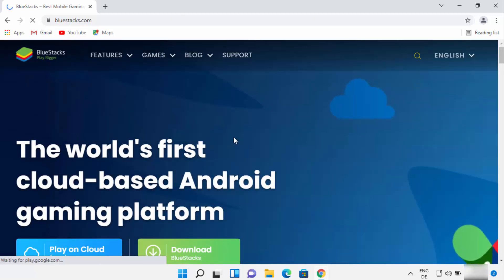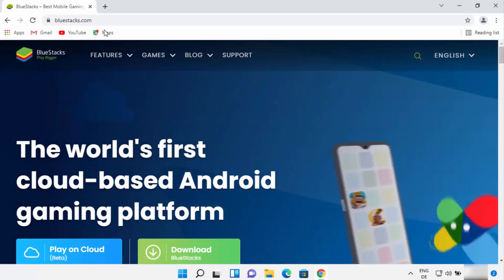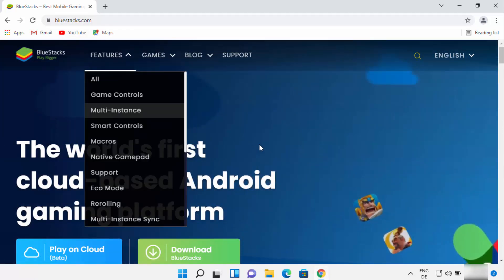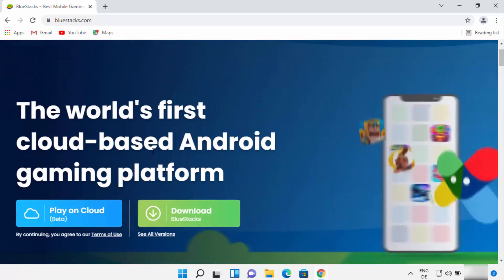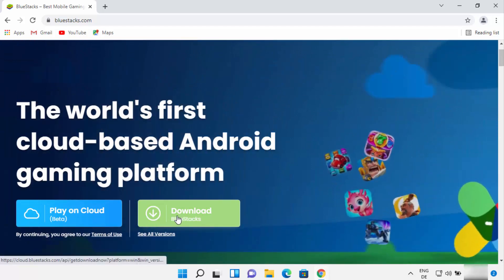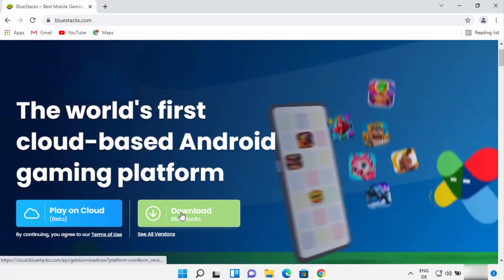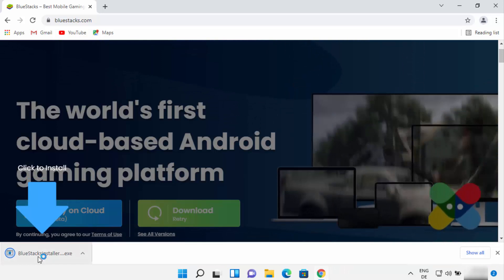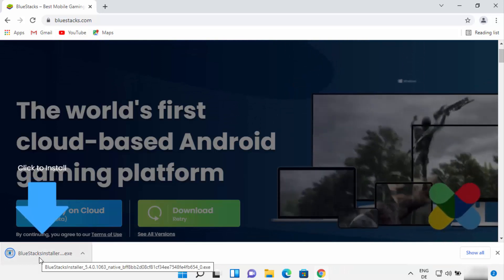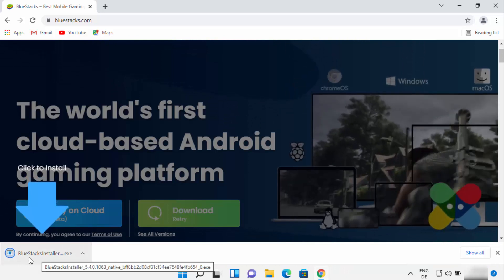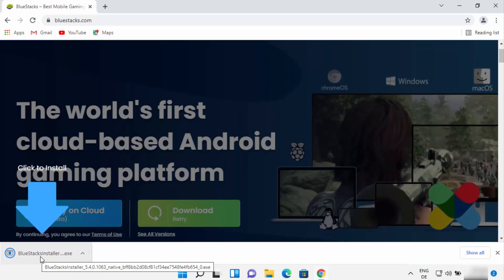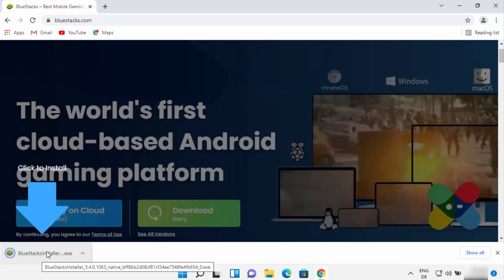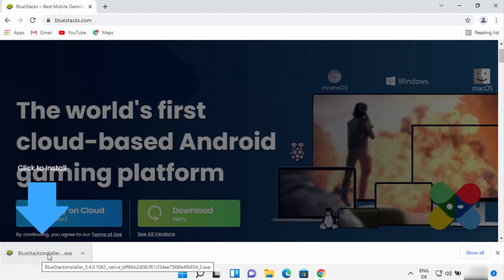Once this bluestacks.com website opens, you will be able to see this Download Bluestacks button in green. You just need to click on this button, and you will see that the bluestacks.installer.exe file is going to download on your Windows 11 operating system.